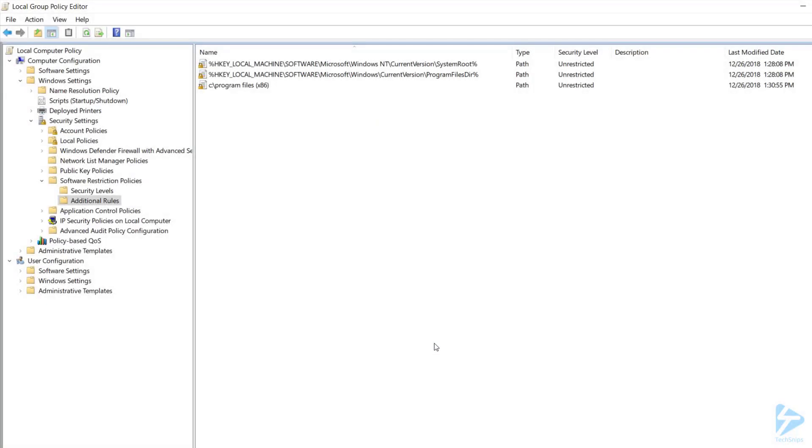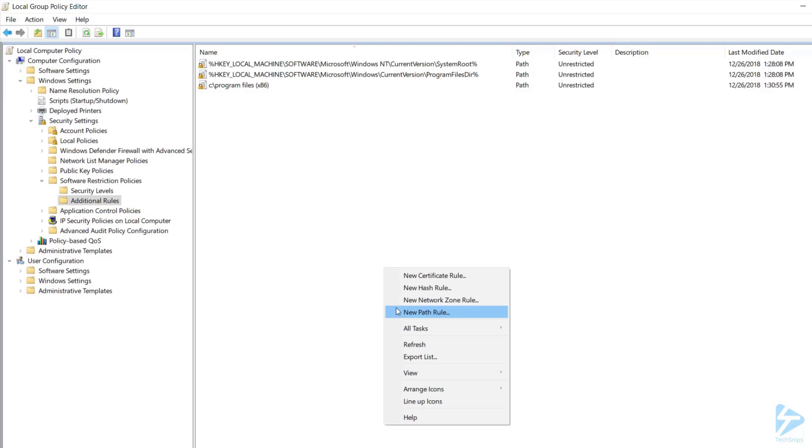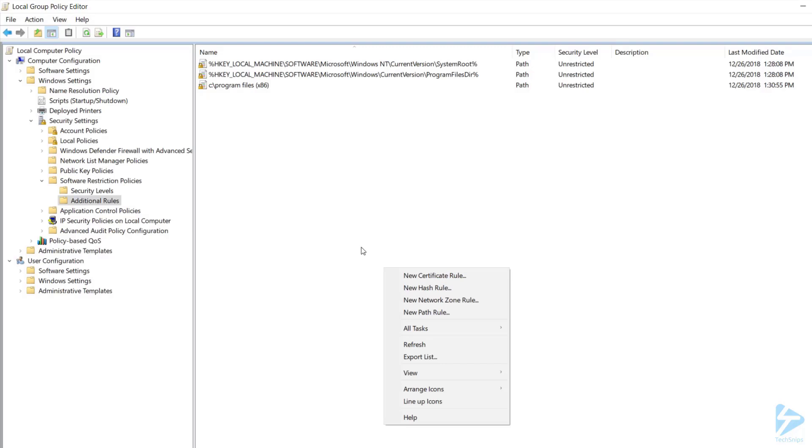If there are any programs that your users need that are not running from program files, you would add them here using the path rule. You can also use hash rules or certificate rules, but we don't have time for those today.